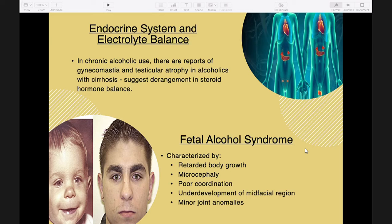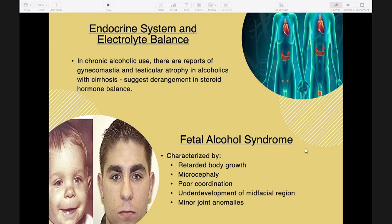Since the liver produces proteins — most especially albumin — liver dysfunction results in decreased protein synthesis and portal hypertension, leading to ascites, edema, and effusion. Additionally, hypoglycemia may develop in chronic alcoholics because of impaired gluconeogenesis.